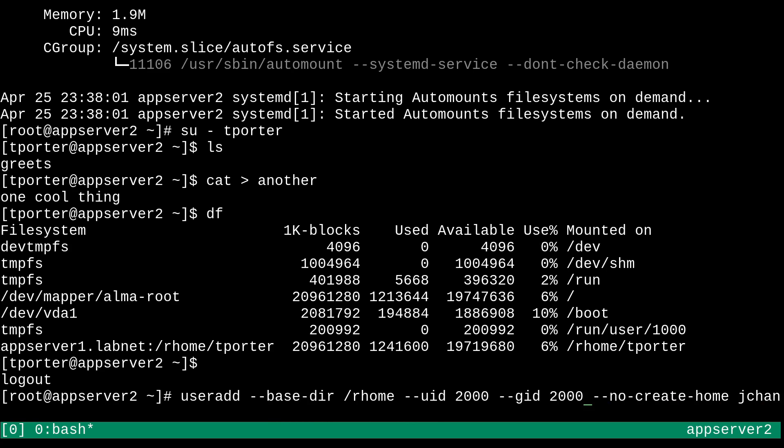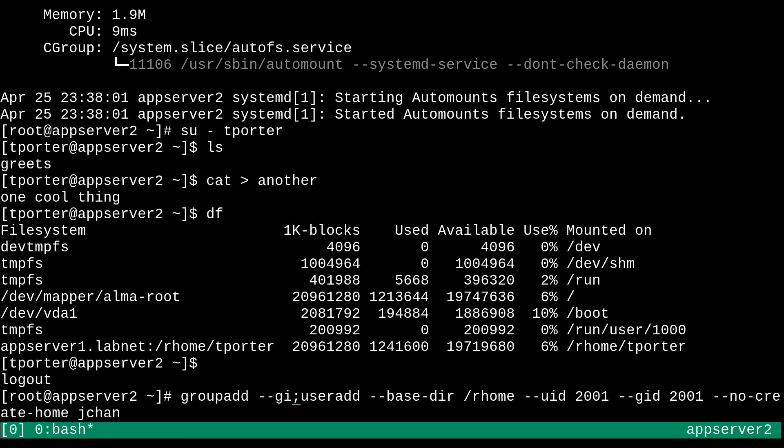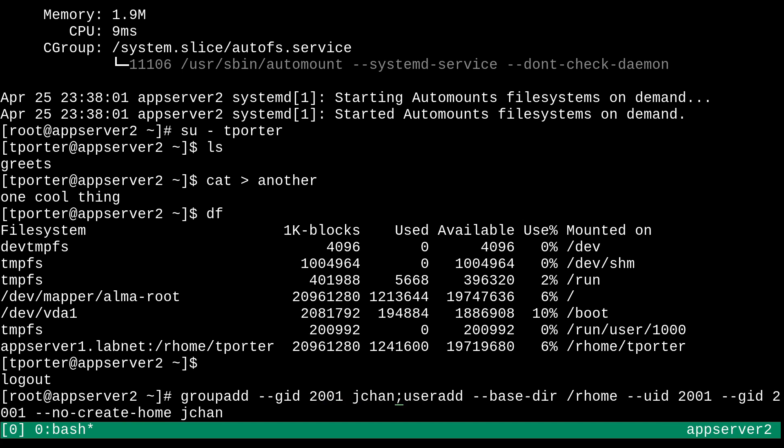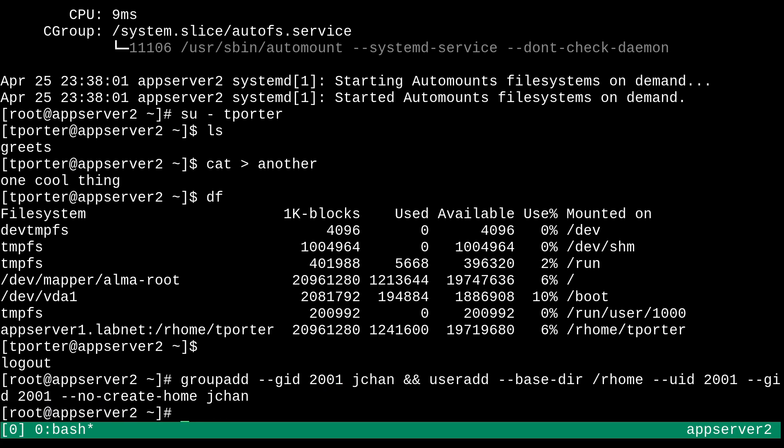So we'll replace tporter with jchan. And step that up. Actually need to also do a groupadd, group ID 2001, jchan. Before that, that should be better. There we go. So now that's created successfully.